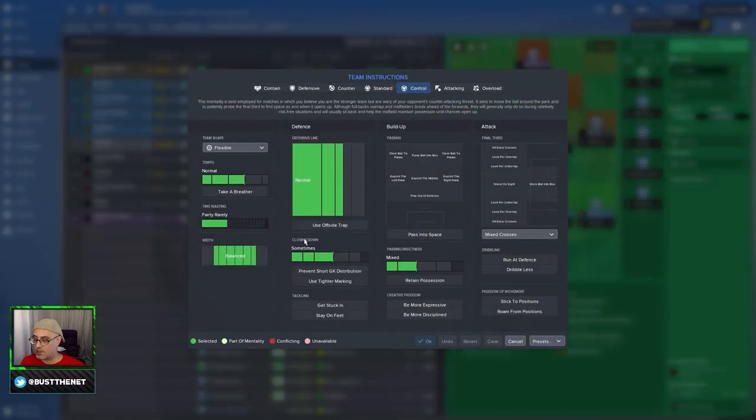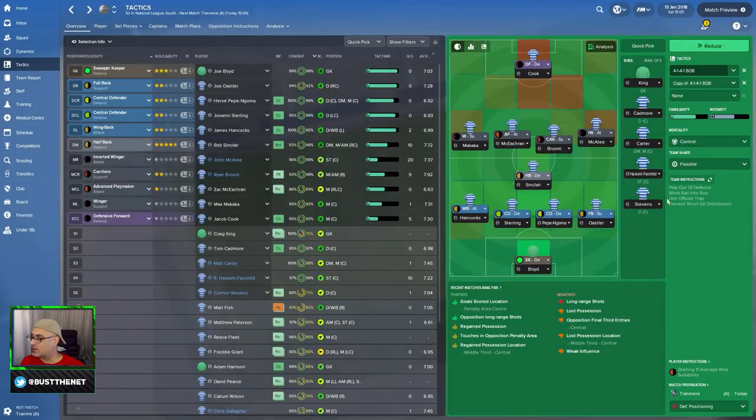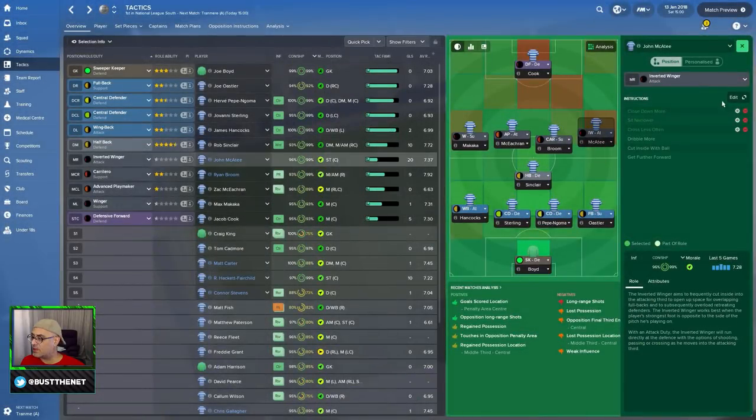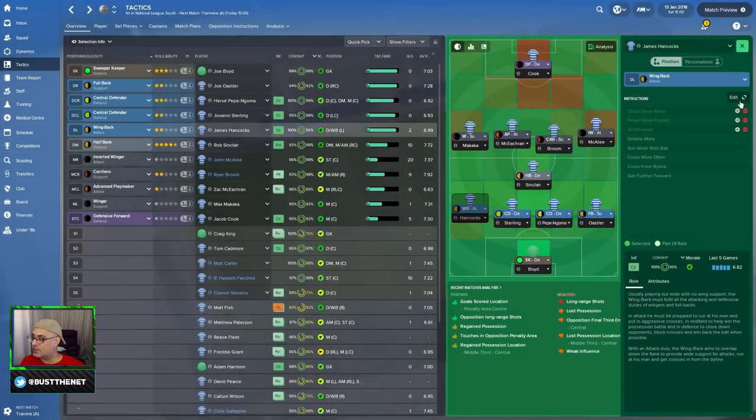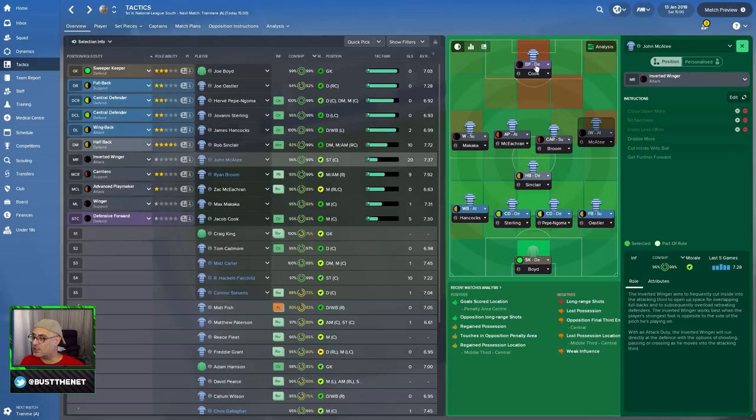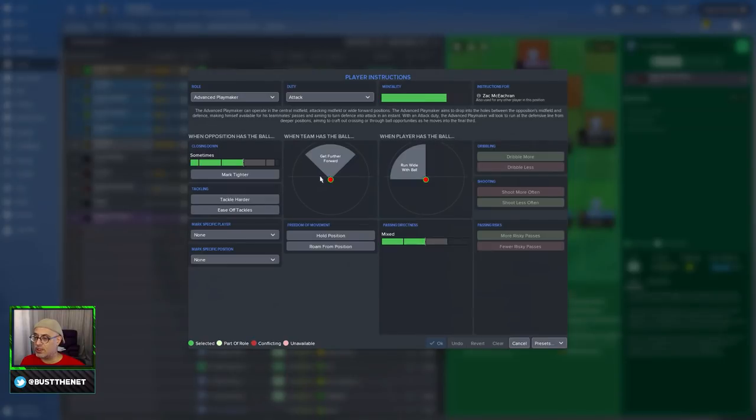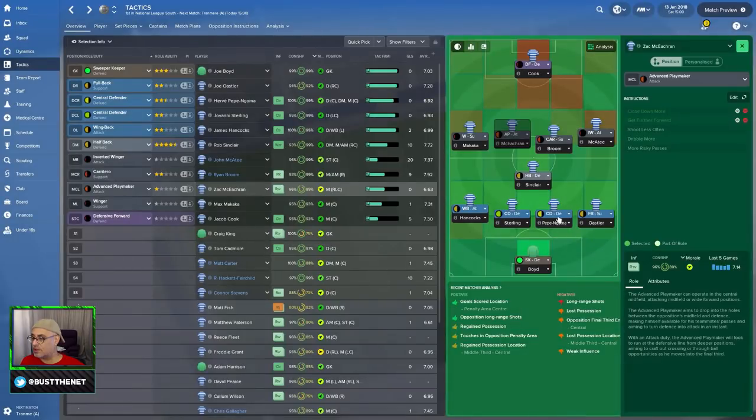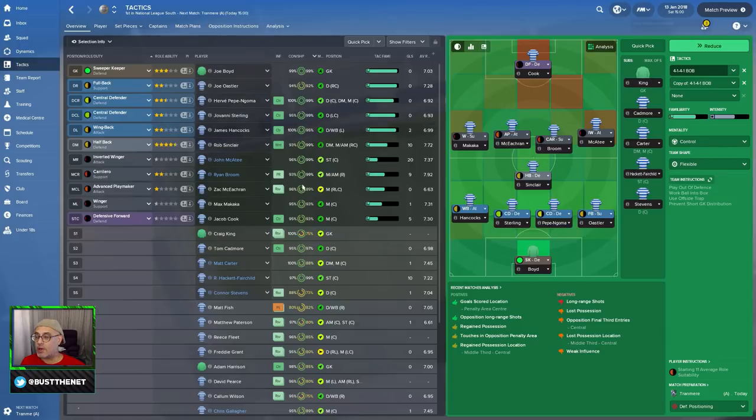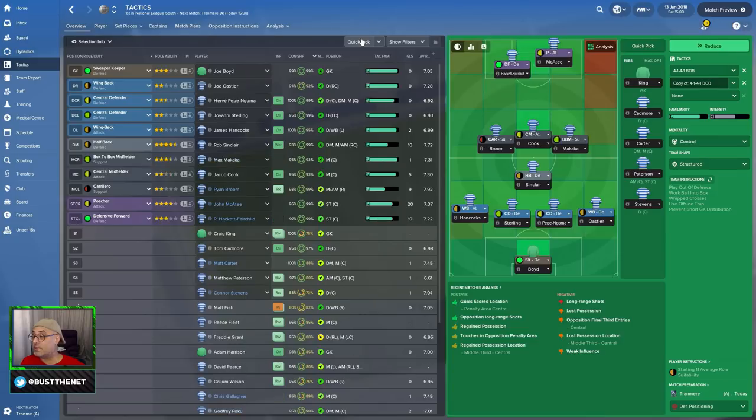Standard flex. We're going to go control. Flexible. Team instructions. We're going to have use offside trap. Prevent short goalkeeper to play our defense. Work ball into box. And that's how we'll start most of our games. Then this guy will be... yes, that's what I thought was happening. There's something wrong with your closing down instructions. So, we've got this guy closing down more. This guy closing down more. This guy closing down more. This guy will be getting further forward and closing down more. He's going to be slightly higher up the pitch. Just punching through the middle.